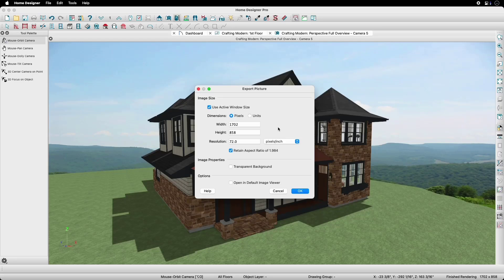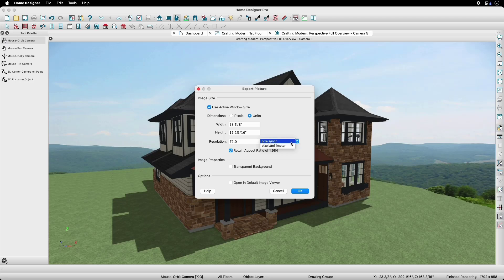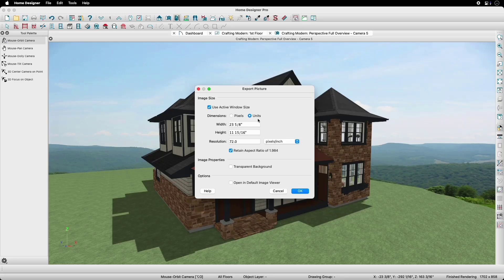We can specify the dimensions in pixels or units. When specifying by units, we can set the resolution by pixels per inch or pixels per millimeter. In our example here, let's switch to using units for our dimensions.